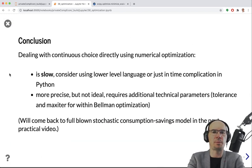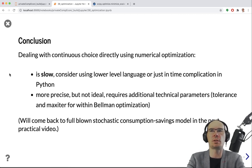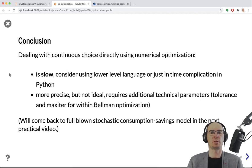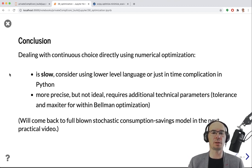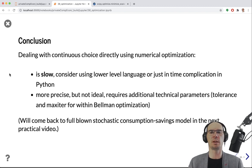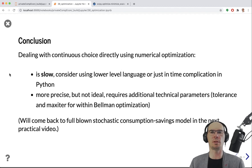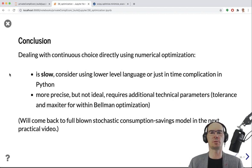The conclusions: dealing with continuous choice directly using numerical optimization definitely increases the precision of the solution, but it is much, much slower than the discretized version. With 100 grid points and 153 iterations, that's over 15,000 optimization problems to solve. In the next practical video, we will implement this for the consumption-savings problem with stochastic income. As a preview, the other methods listed in the previous video deliver similar or even higher accuracy for shorter running times.